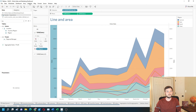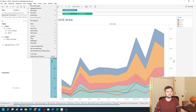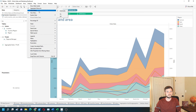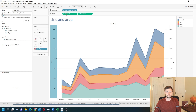You have to go to Analysis, then Stacked Marks On, and now you have a line overlaying your area chart.